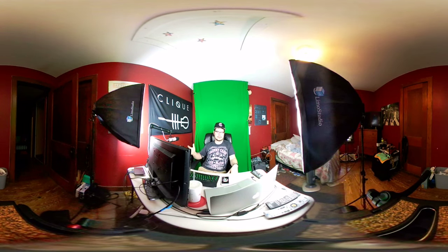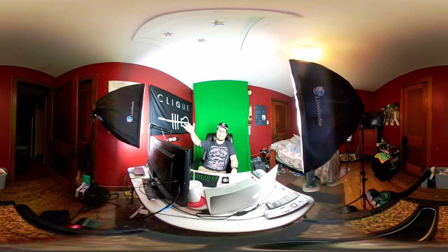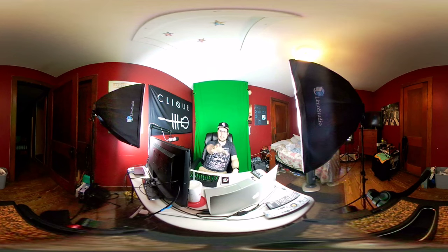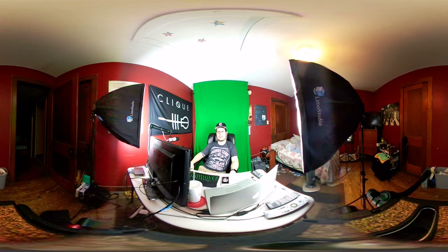One thing that I was having trouble with, you have to stitch it all together. And with my specific camera, the LG 360 cam,